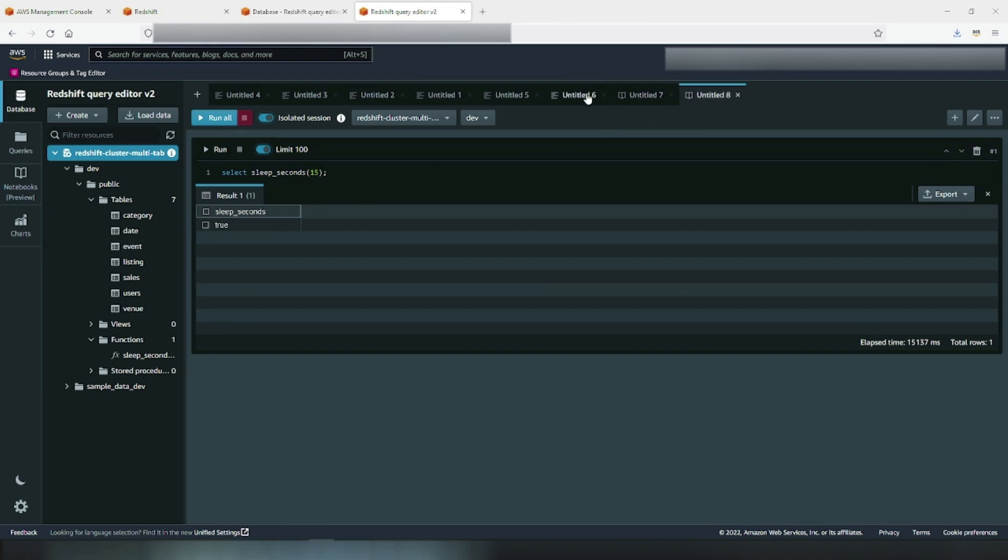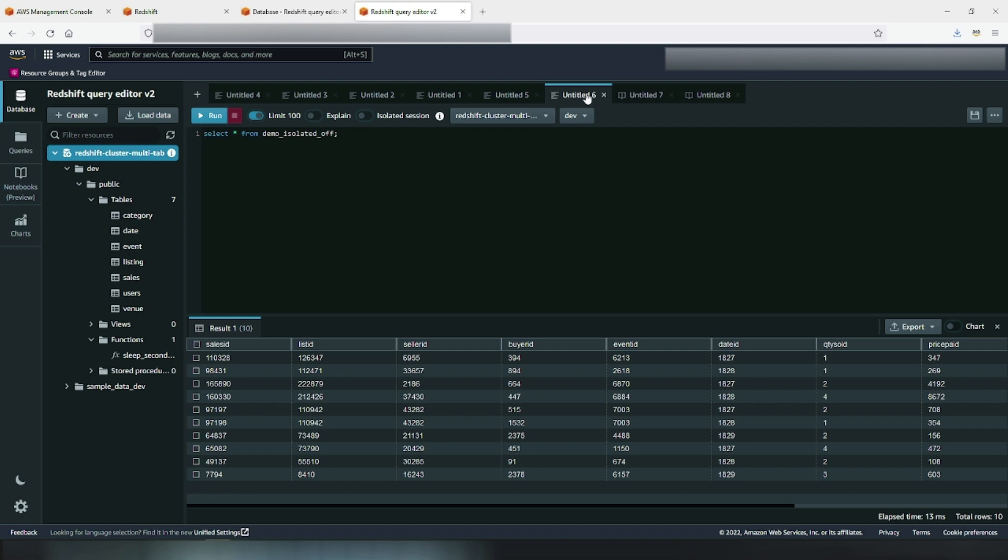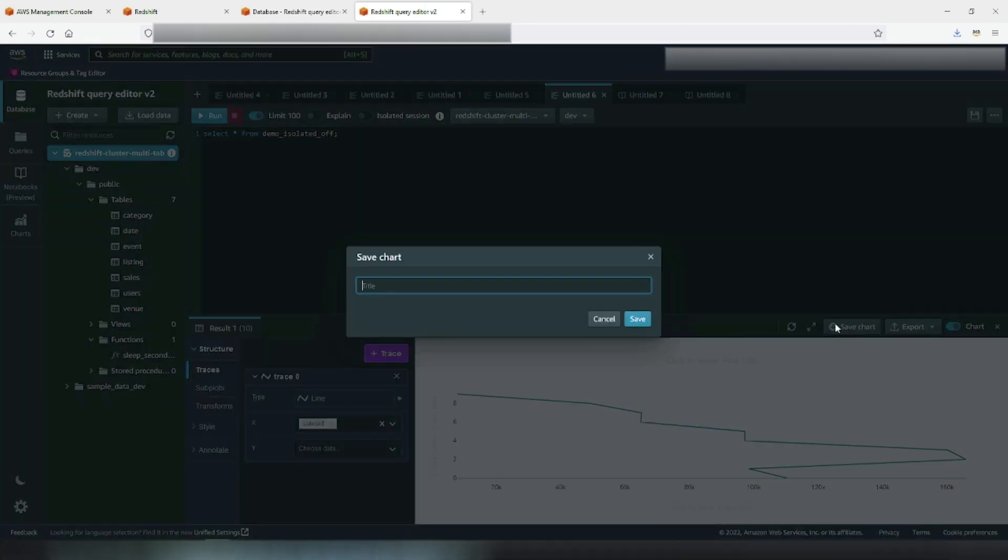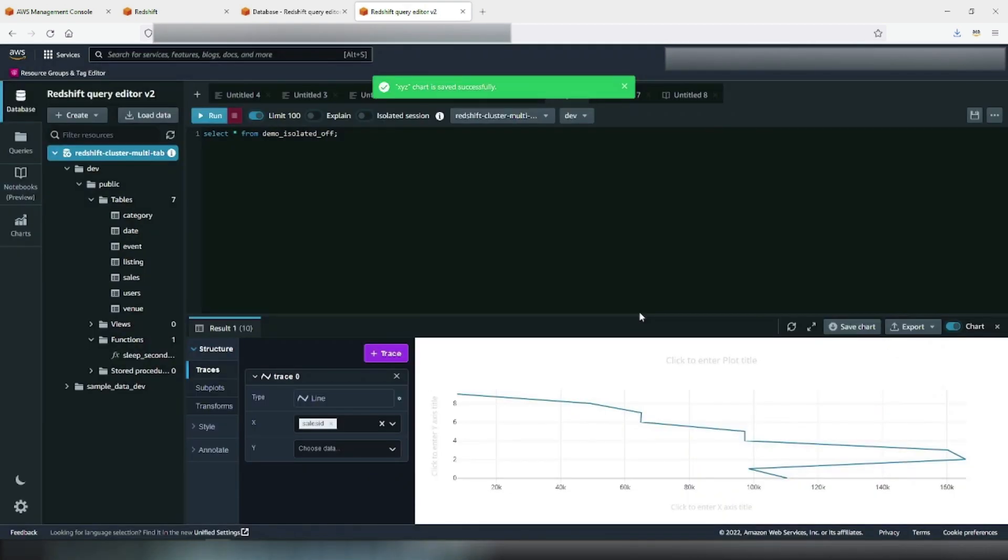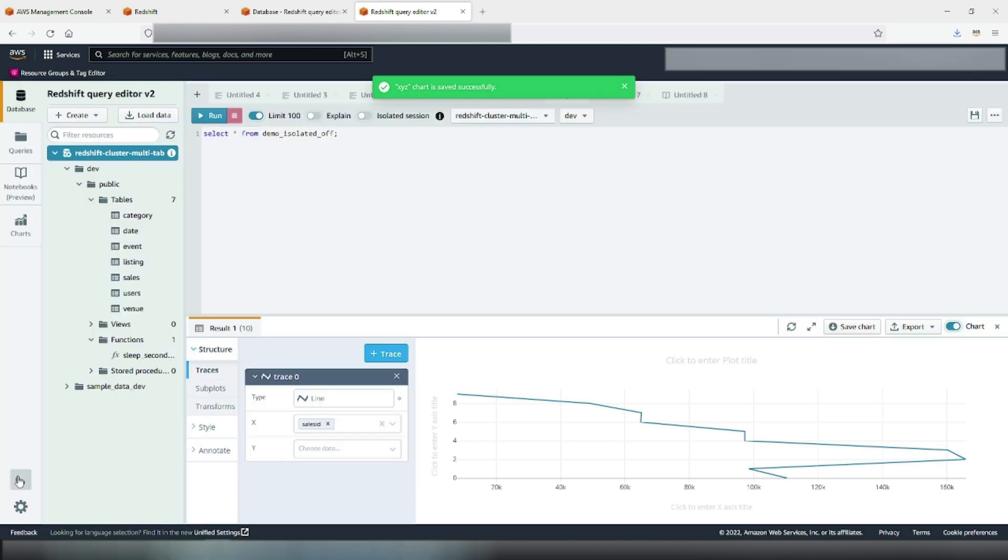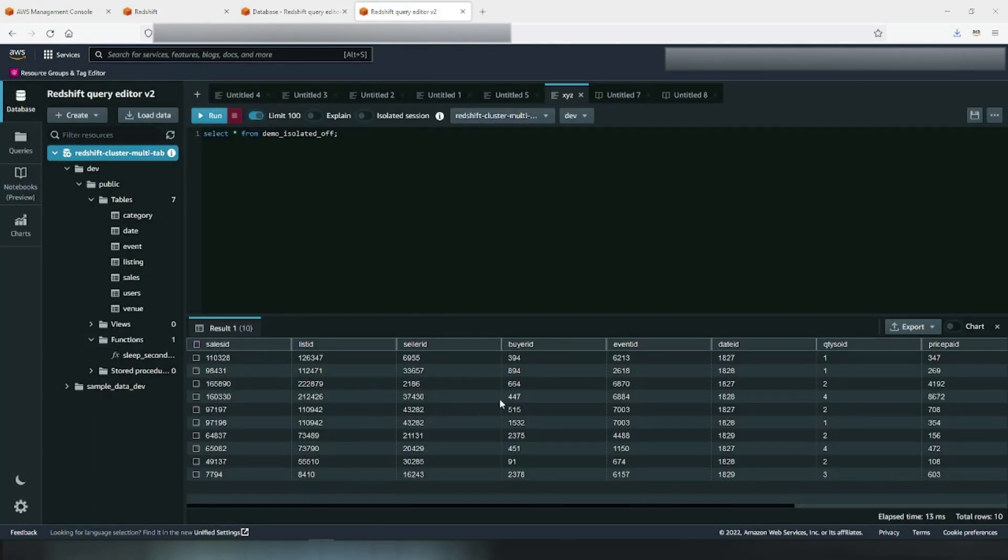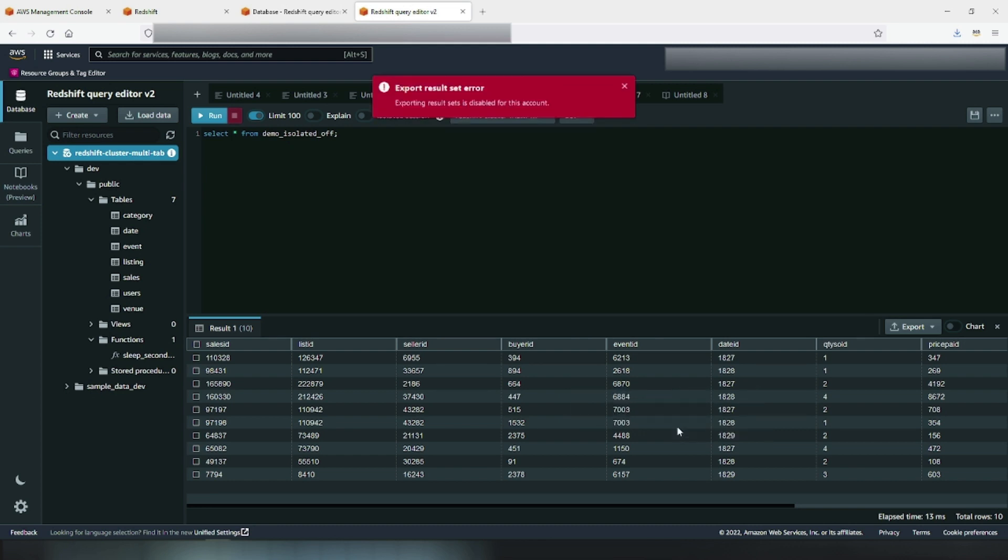While the usual single tab functionality still holds good, each tab would still present results as data or charts to your liking. You can switch your results to charts and download them for analysis. You can still switch between dark and light theme. You can still export results of the query up to 5 MB, just like before.